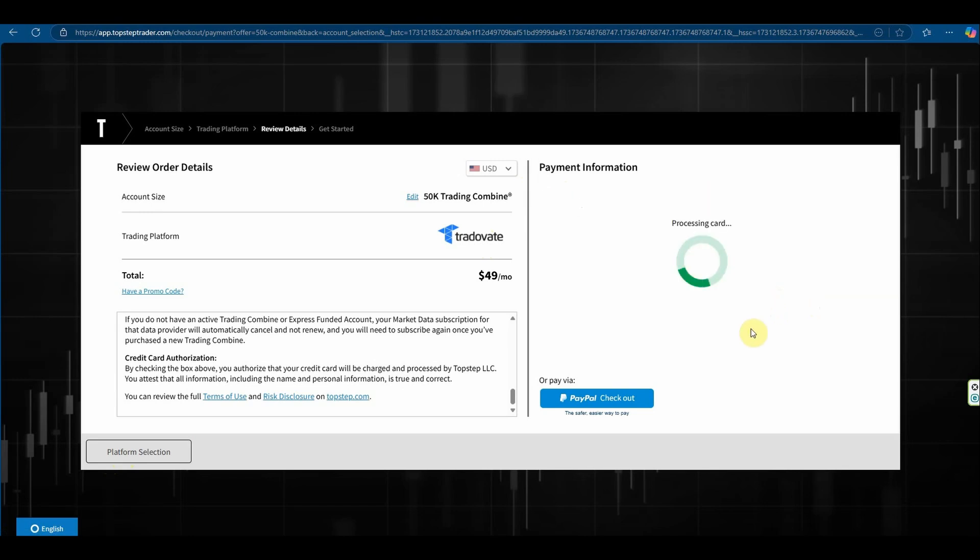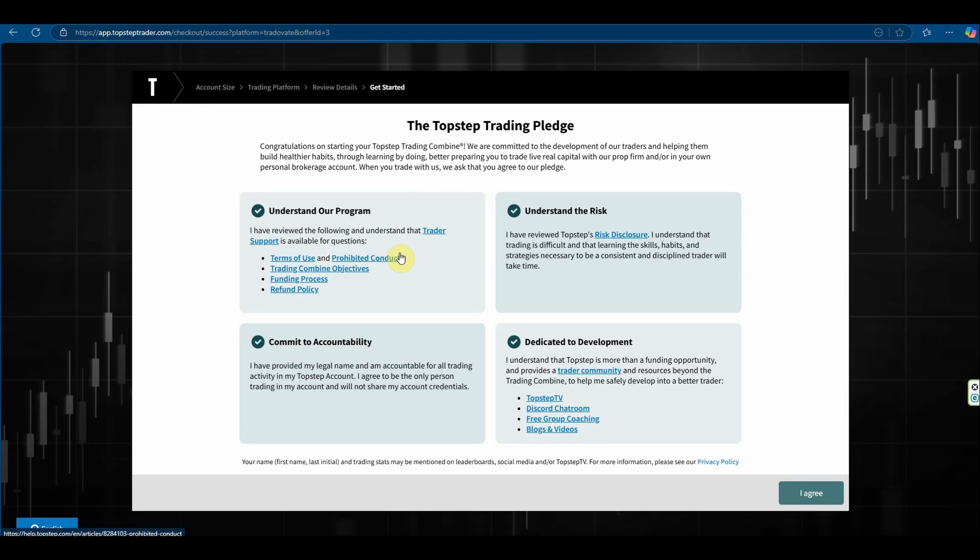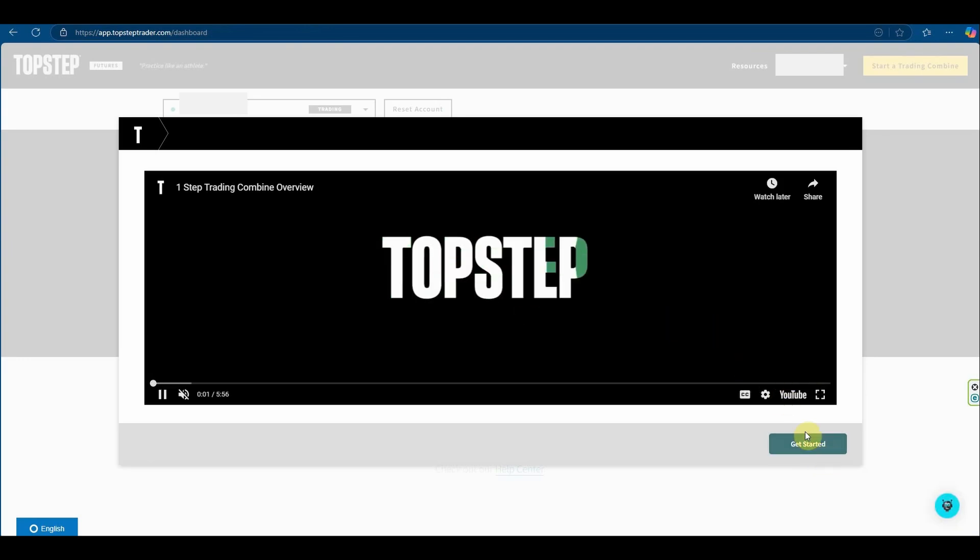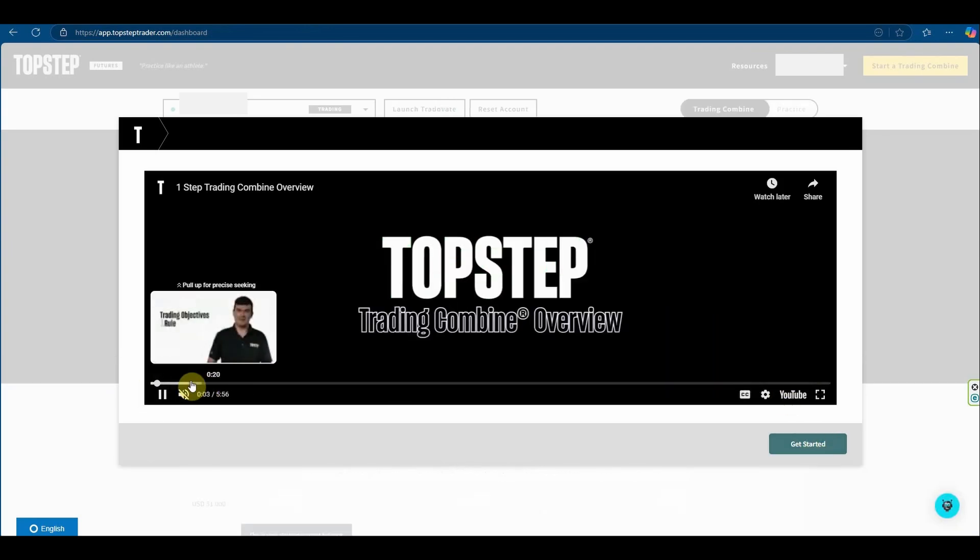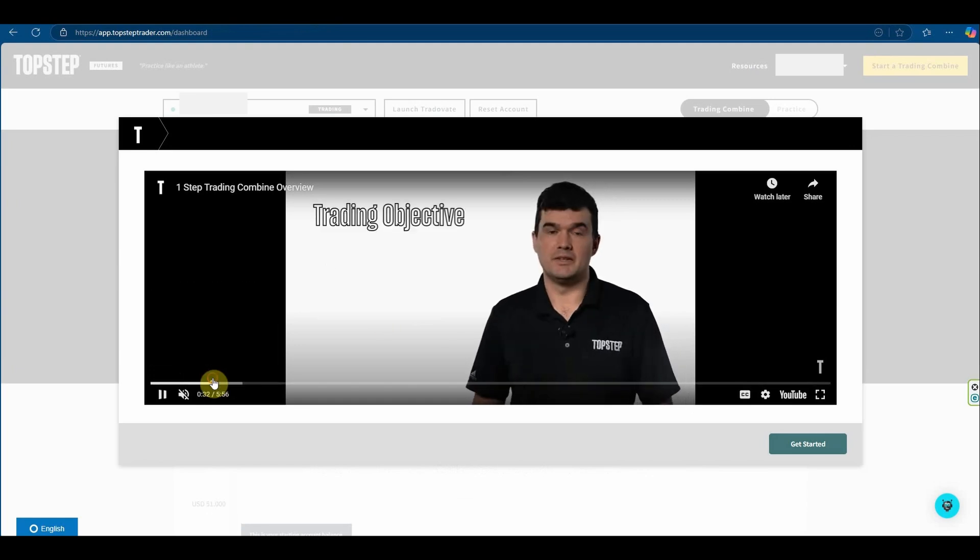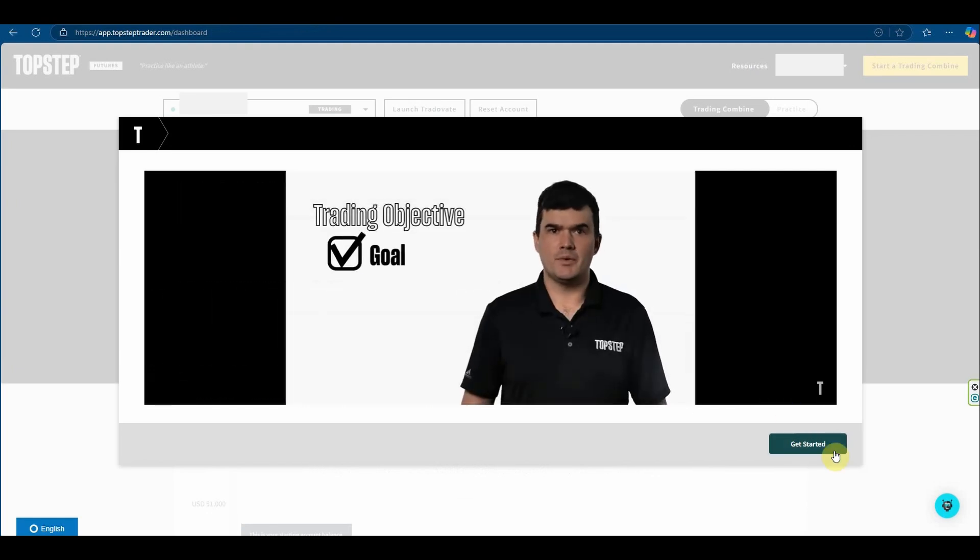It's gone through and it's just processing my payment. The next step is basically agreeing to these terms such as understanding the program, understanding risk, committing to accountability. So understanding that you are responsible for your account and your trading. These are really important features of becoming a trader. So that's what this page is about and all we need to do is hit I agree to go on to the next stage and that takes me to a video. It does take you through the different goals and trading objectives that are required to actually get funded with TopStep.